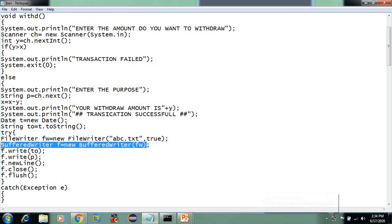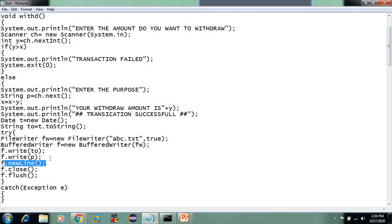I will use BufferedWriter and new FileWriter. We use BufferedWriter to write a line. In FileWriter we use fw.write, but it may work differently across systems. BufferedWriter has a newline method. I will use the date, time, and purpose (P) for the mini statement.